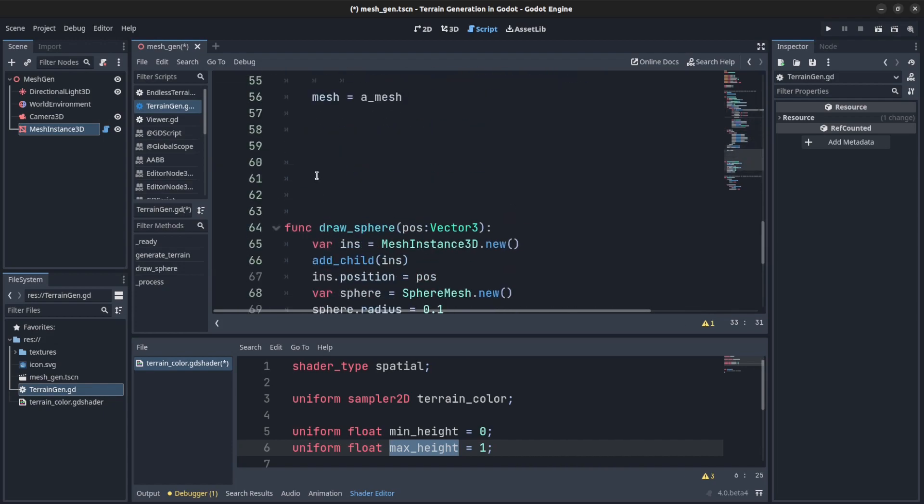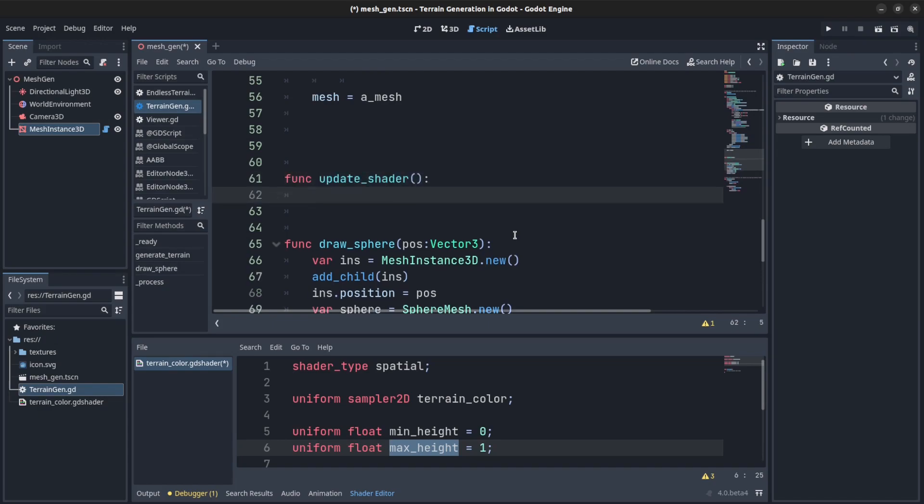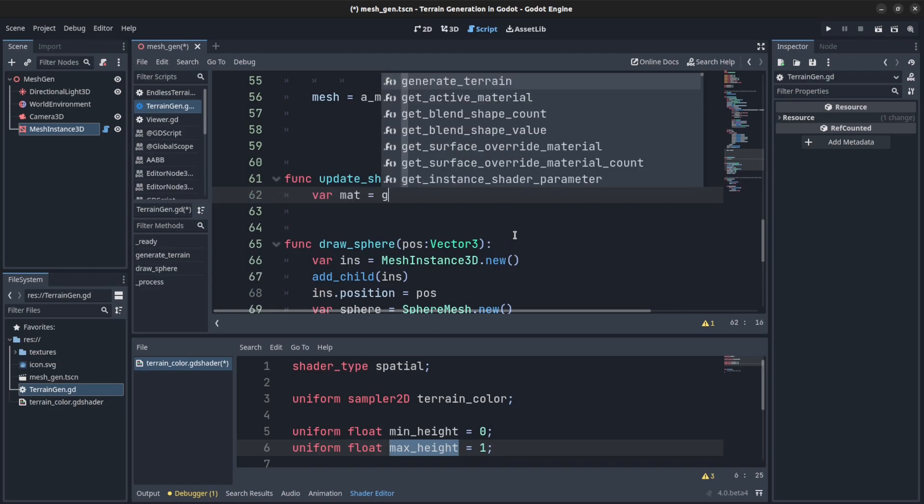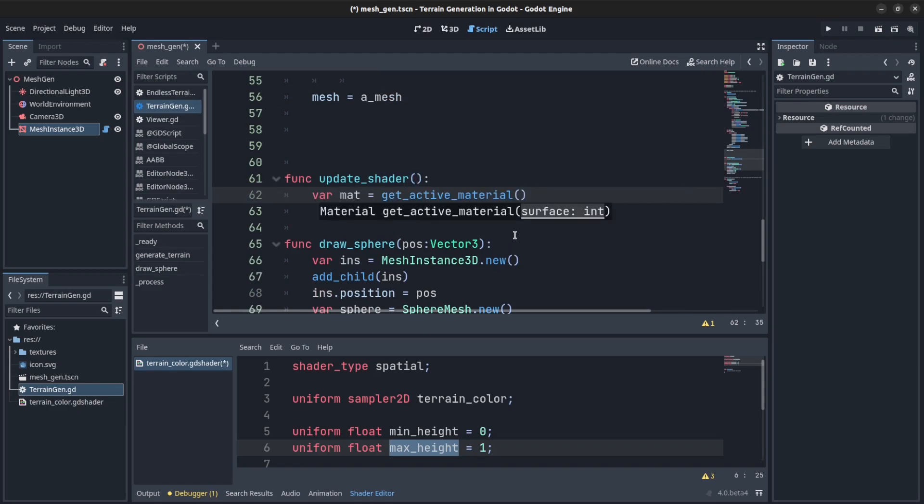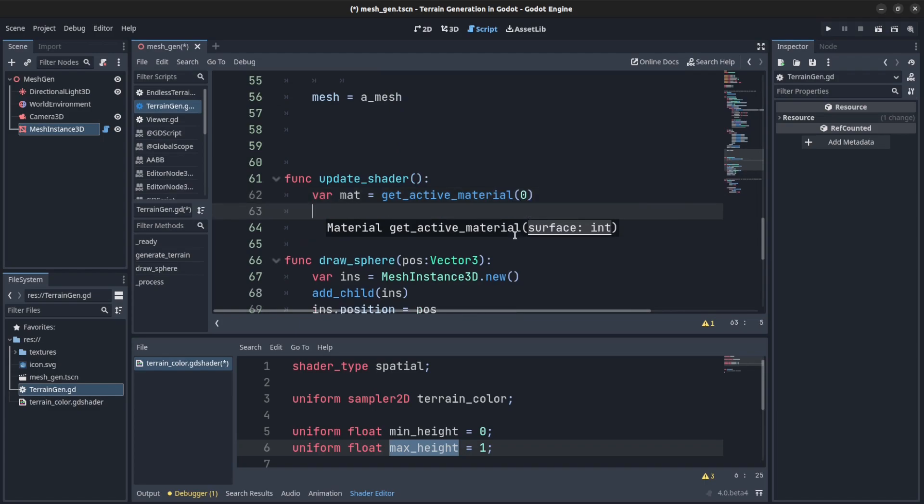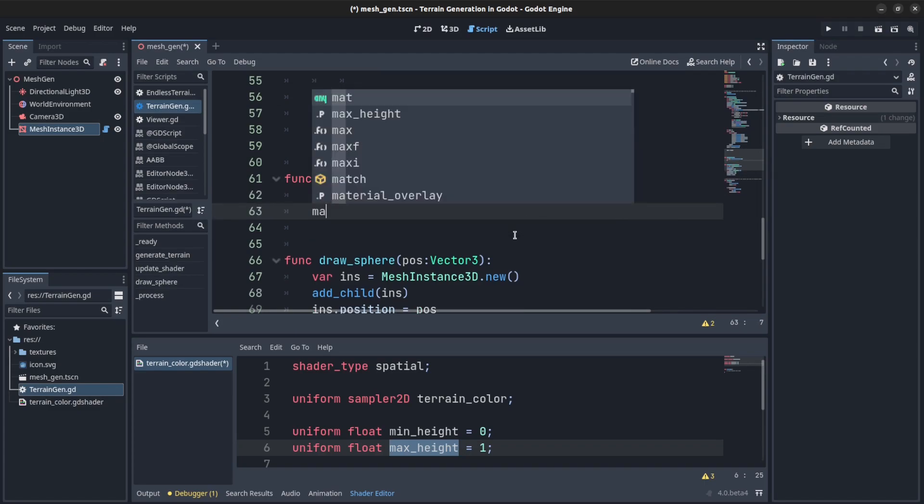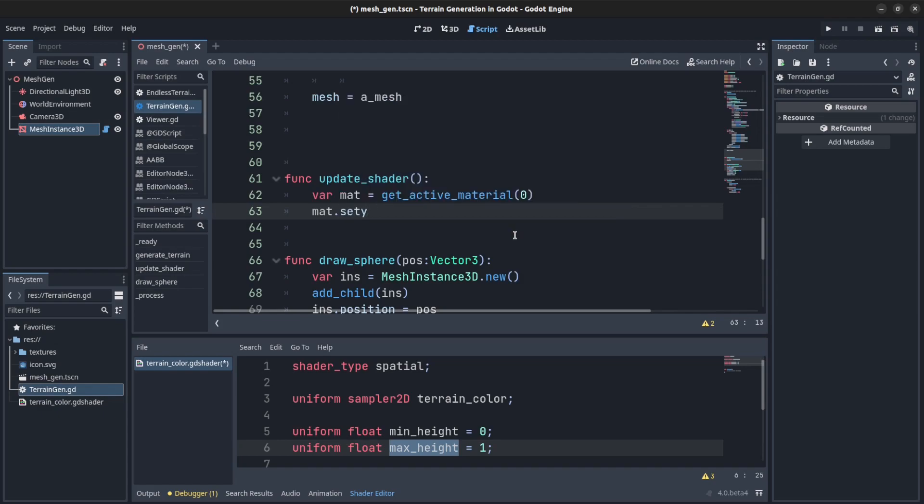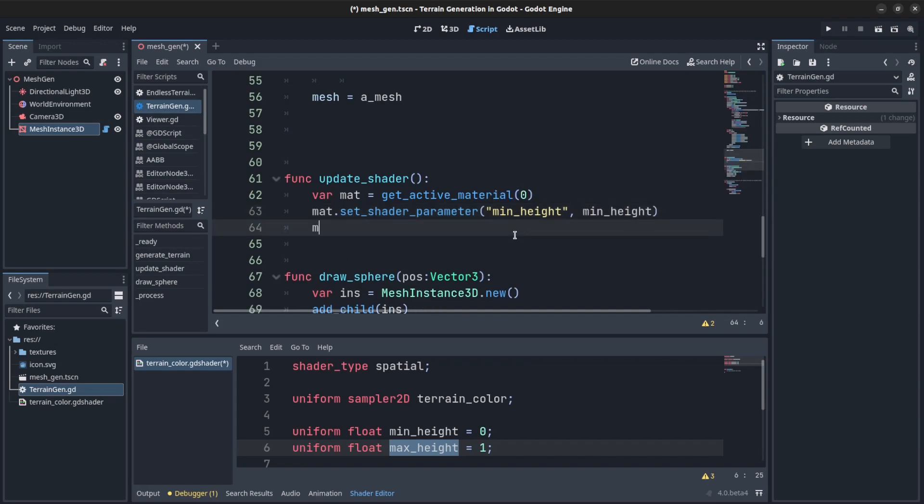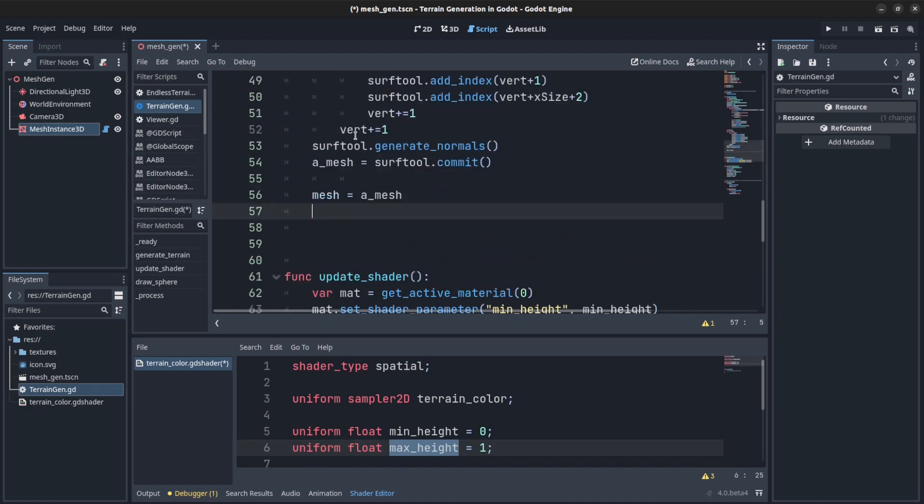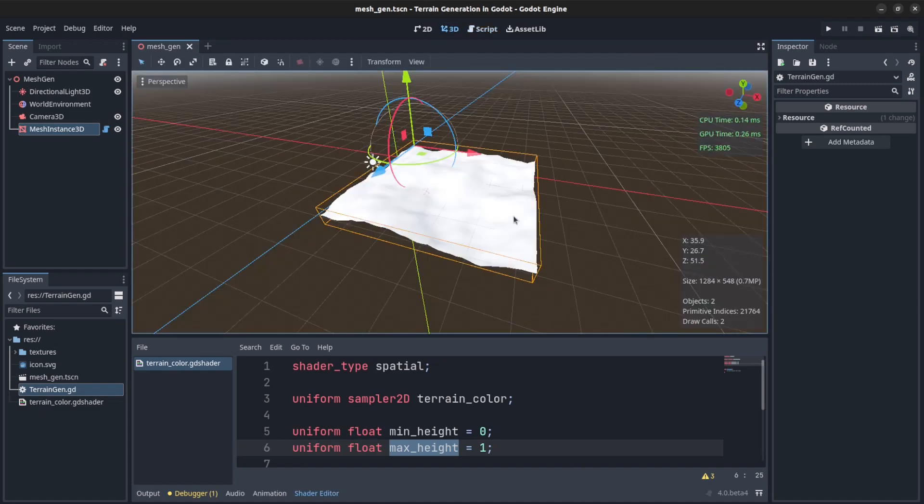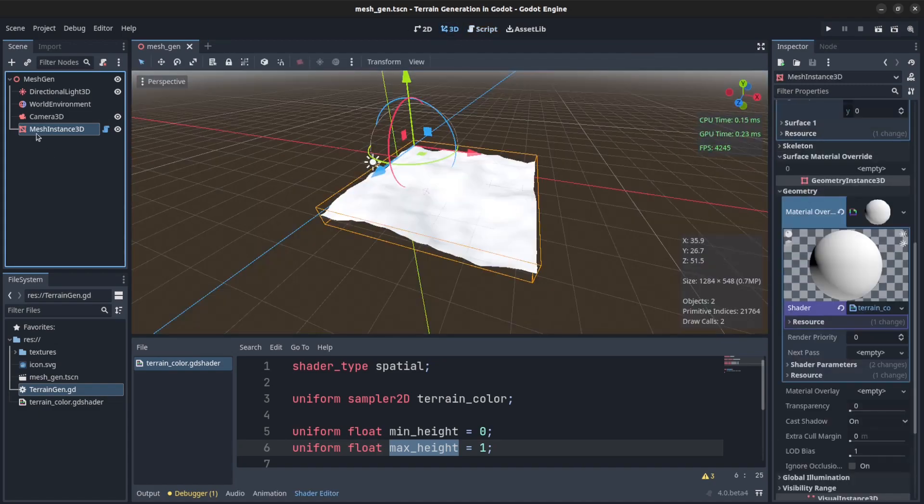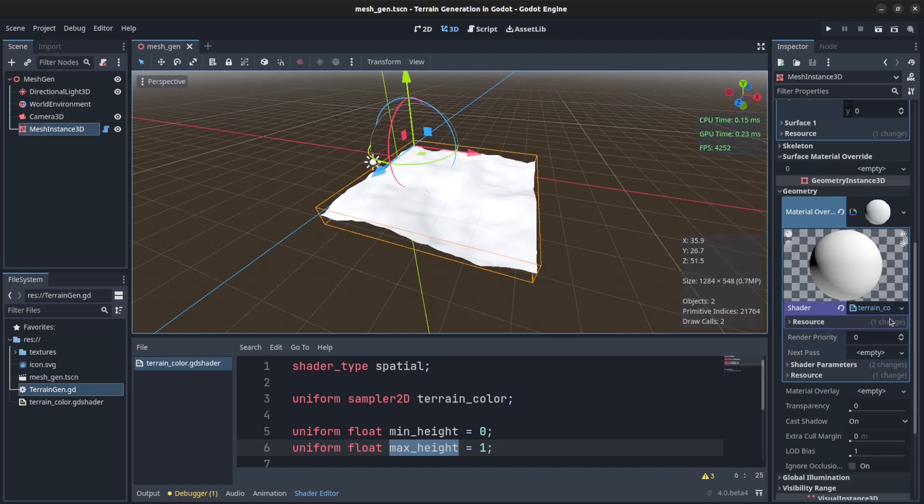And now we could go down here. We're going to create a function to update the shader. Var mat equals get active material, and that's the one surface. And we could say mat set shader param, and we could say min height, set it equal to that min height, and then we say mat and max height. Okay, the max height. So now we could call that right here after we created the mesh and we pass it to the instance. Just call that there.